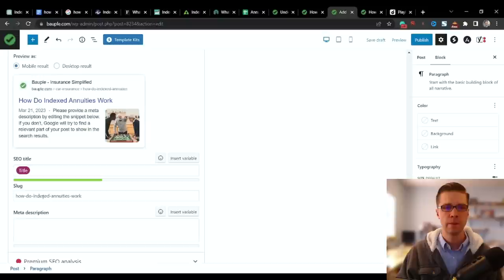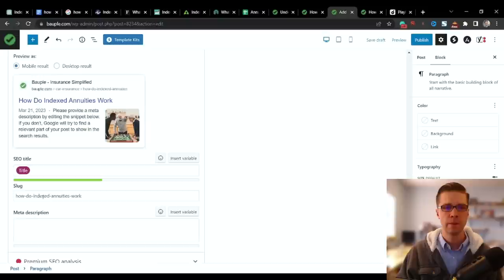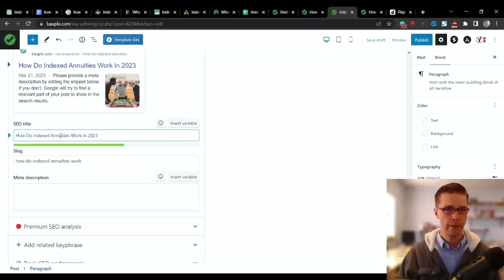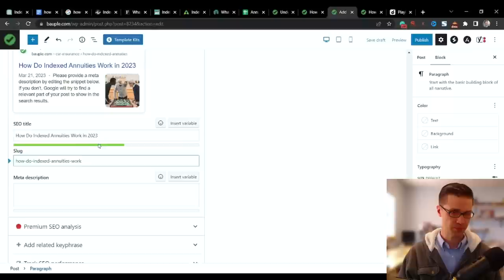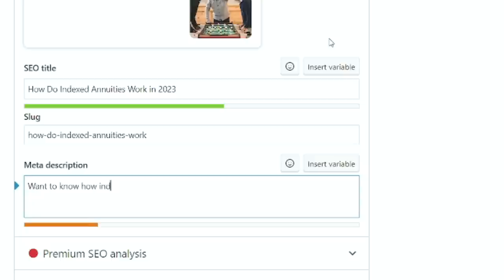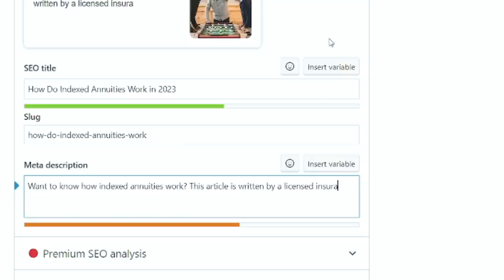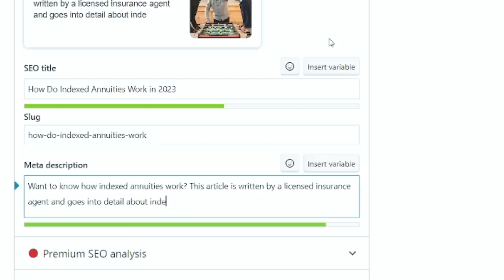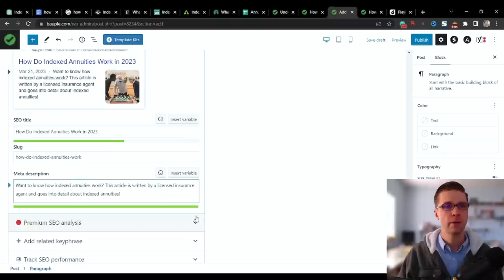Now, the title and the slug and the meta, these all matter big time. I like keeping the slug the exact same as the keyword. So I would do how do indexed annuities work 2023. For the title, you can have a year. Don't put the year in the slug because it doesn't make it evergreen. Every year, the beginning of the year, I'll go through and I'll make these 2024, 2025, and what have you. So for this, I want to know how indexed annuities work. This article is written by a licensed insurance agent and goes into detail about indexed annuities. So we want to hit the keyword a few times. If possible, make it natural. That's good.